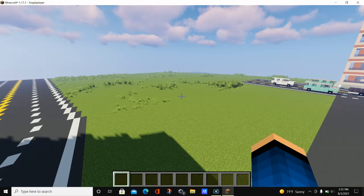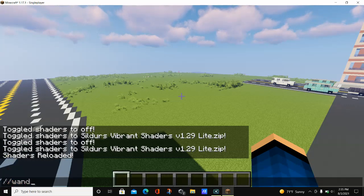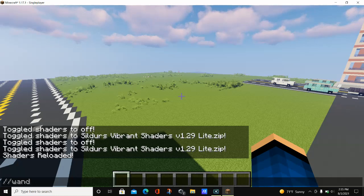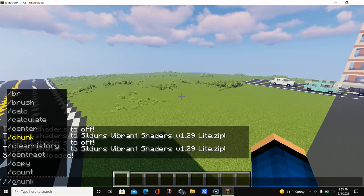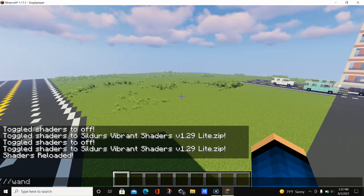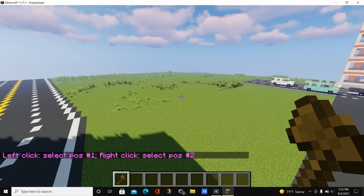In order to get yourself a wand in WorldEdit, you need to type in //wand. With all WorldEdit commands you're going to want to enter the double slash // at the beginning of whatever command you want to type. That's just the way WorldEdit works — one slash brings you to normal Minecraft commands, but the second slash gives you commands directly related to WorldEdit.